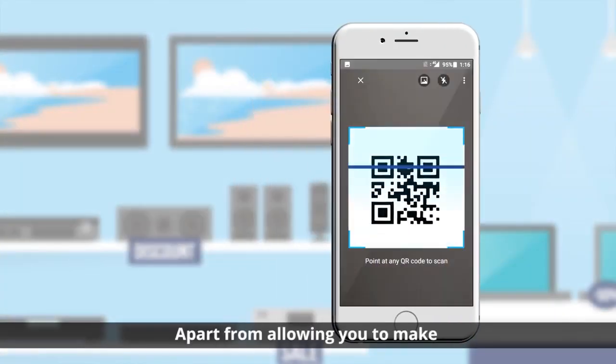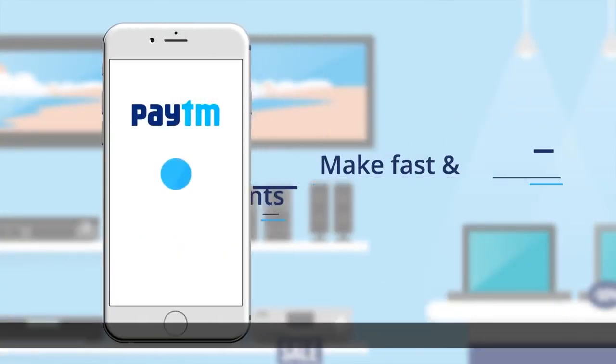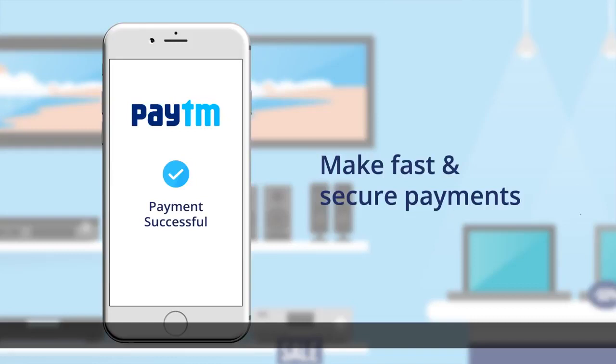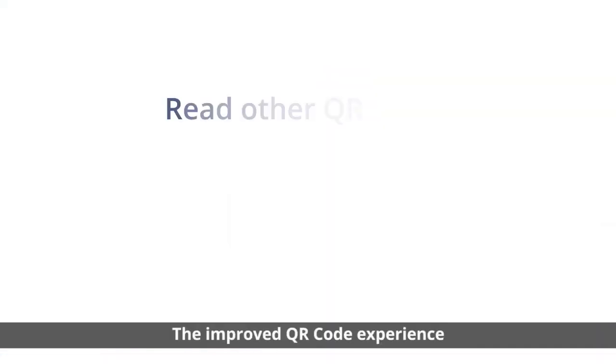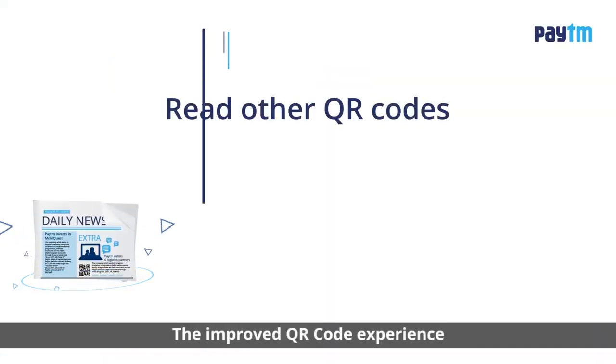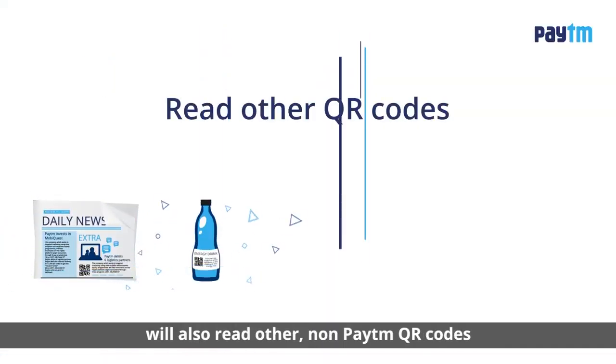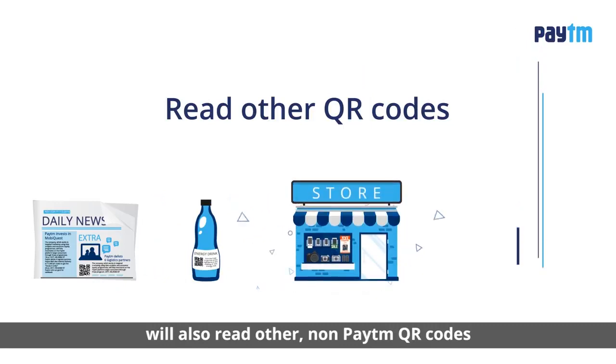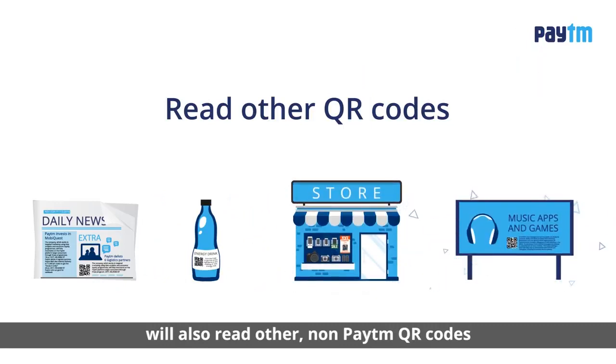Apart from allowing you to make fast and secure Paytm payments, the improved QR code experience will also read other non-Paytm QR codes.